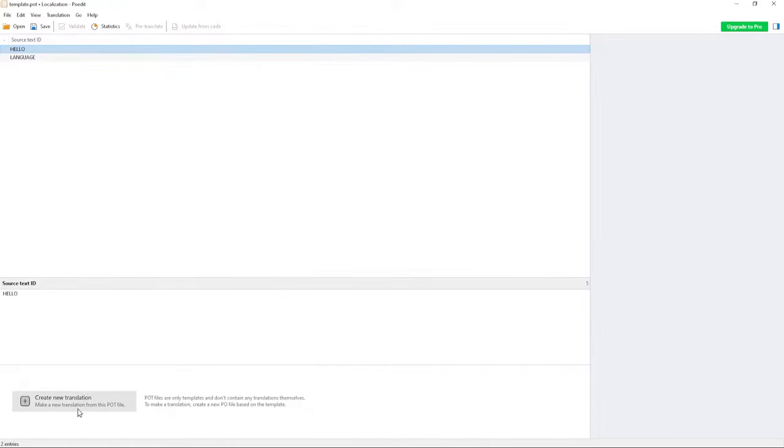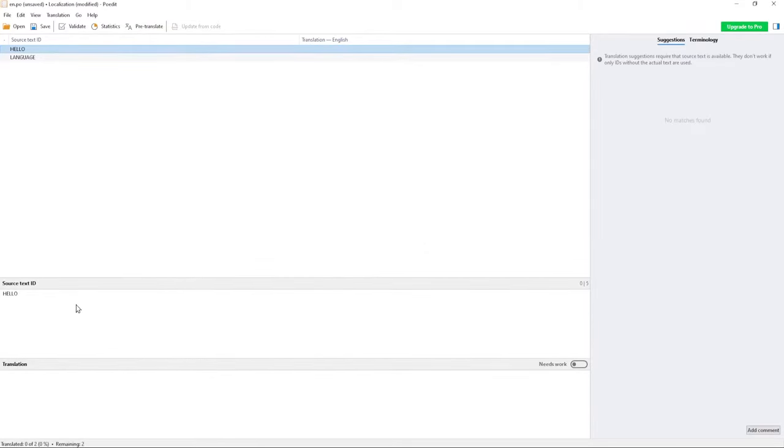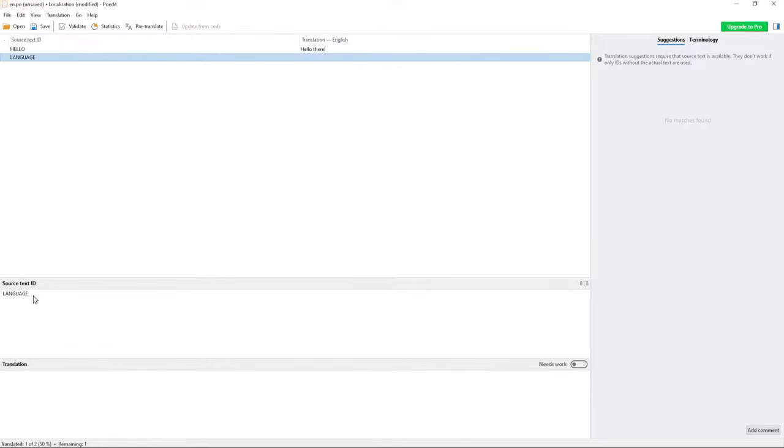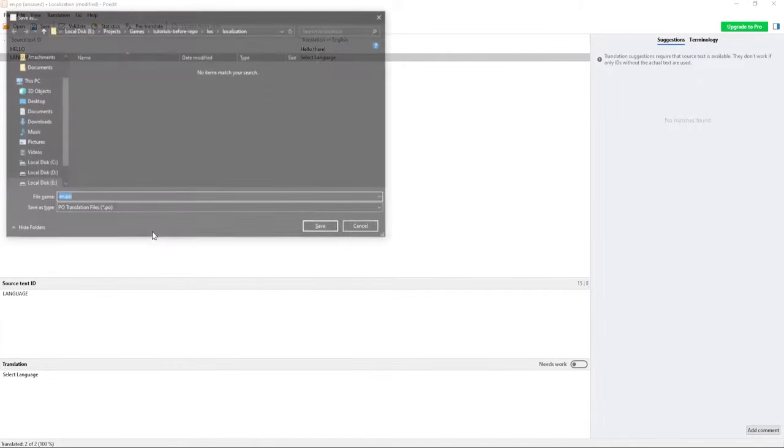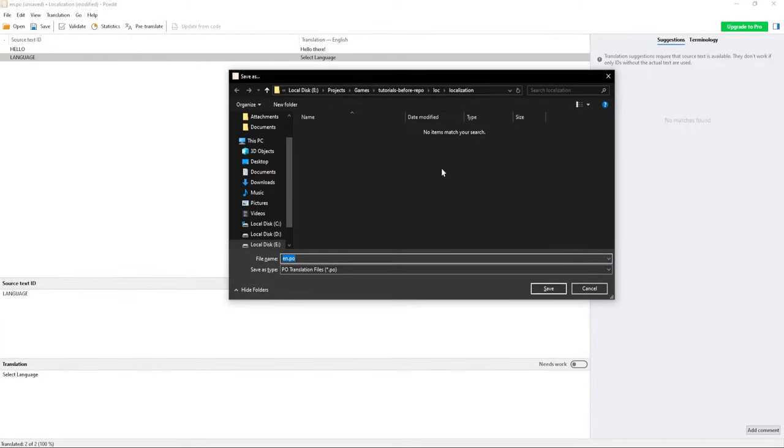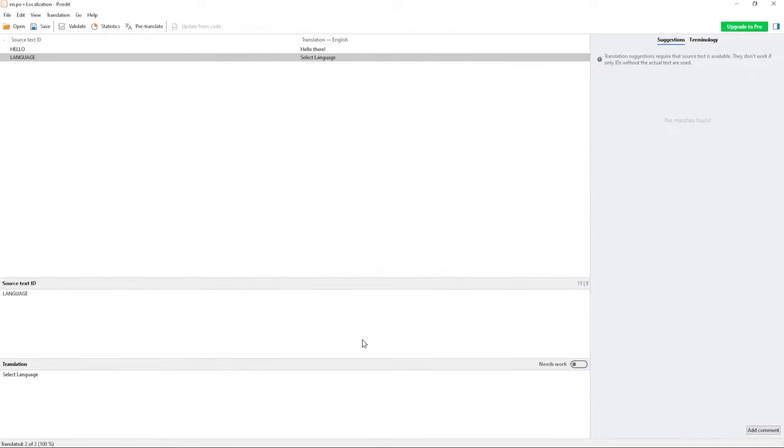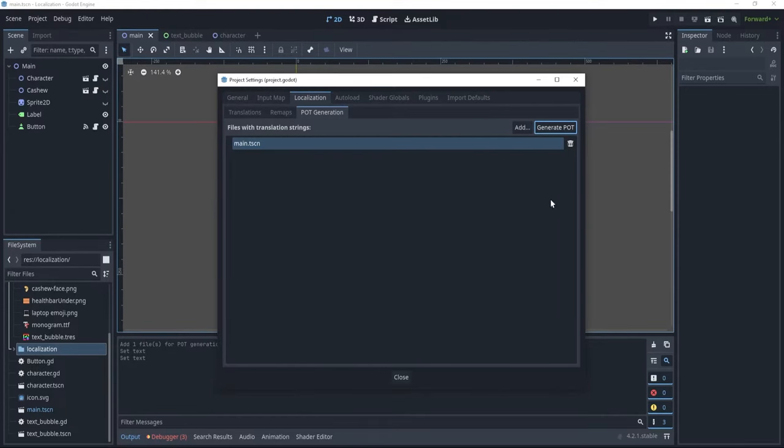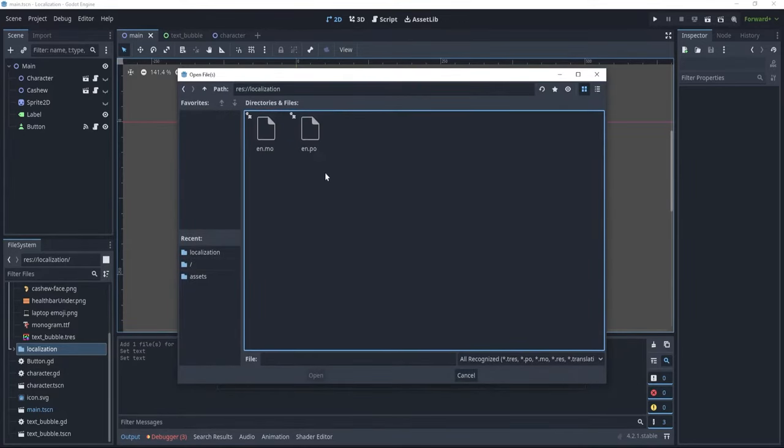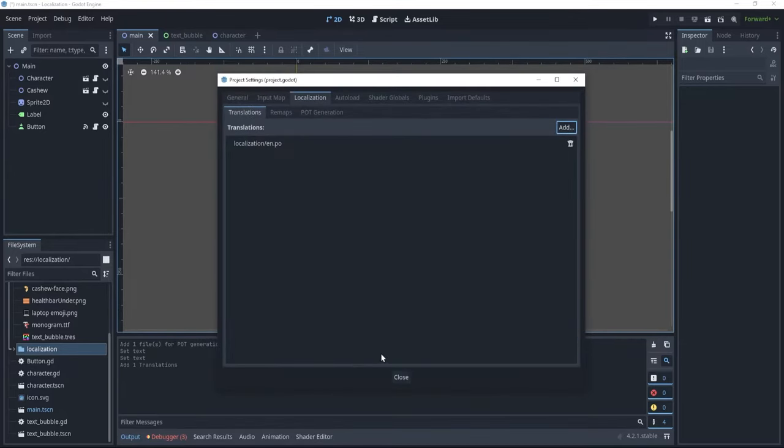Now, if I were to create a new translation for English, now I can actually translate the text from this ID into hello there, and I can translate this text from language into select language. I can save, and it's going to save an en.po file, and I can save it here in the localization. Let's just click save, and now, if I go back to my project, I can go to translations.